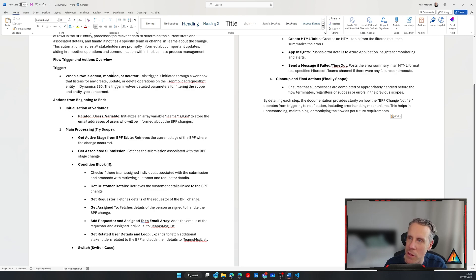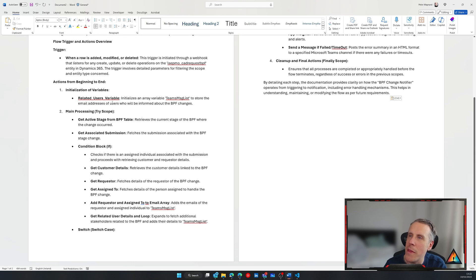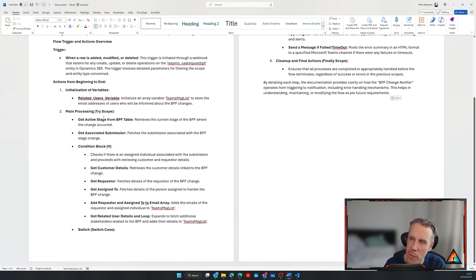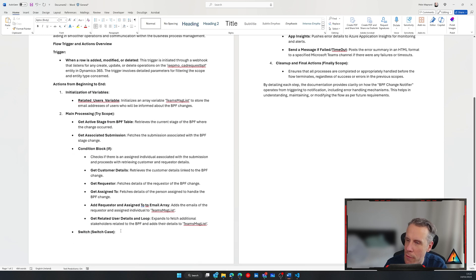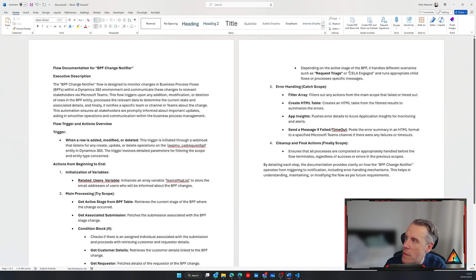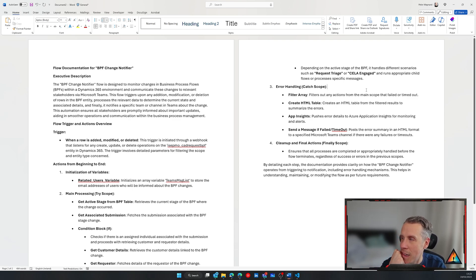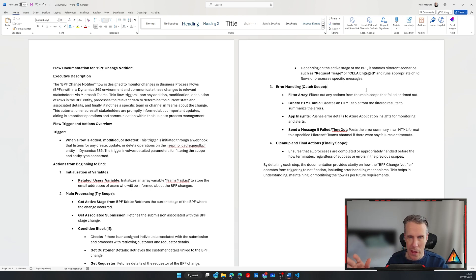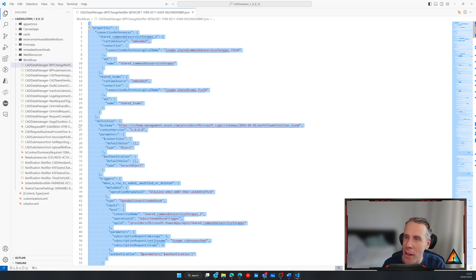So then we have the trigger, which is when a row is modified. It uses a webhook, listens for any changes in the counter-request BPF table. And then we can see that it has here the initialization of the variables, the main processing and the try steps. And then finally the switch case, which it's even understood what are the two cases that we've defined in the switch that are used to route the communication based on which of the business process flow are selected. So it's already given us a really great starting point for being able to document our flow, which I thought was pretty cool. But this looks like beginner's luck. So let's give it a go on something else.